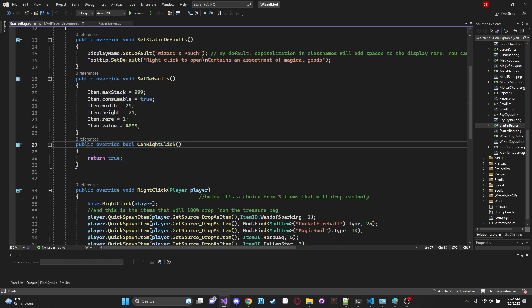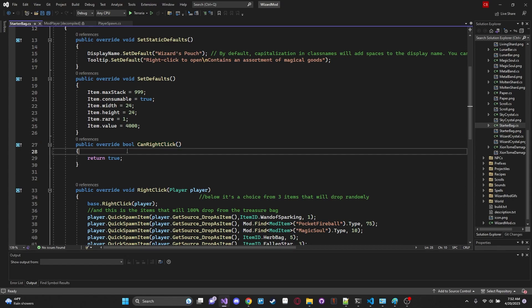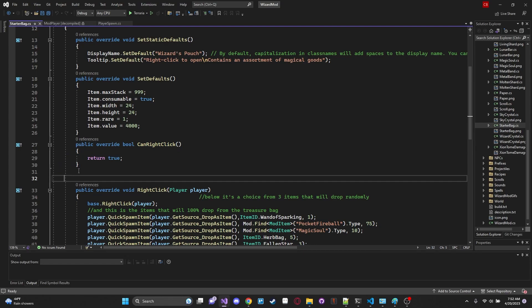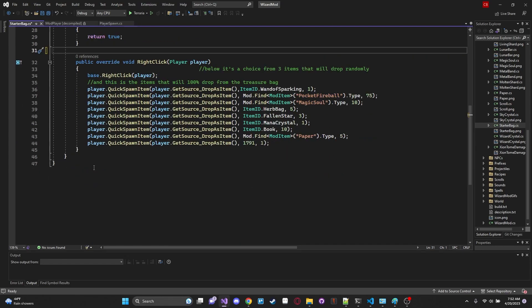Public override bool CanRightClick. So this is a function or a method that you can override that returns whether or not you can right click with this item when you're holding it. So by overriding this returning true it means we can right click with this item. And which is what we want right. We want to be able to right click on the item and open it in our inventory.